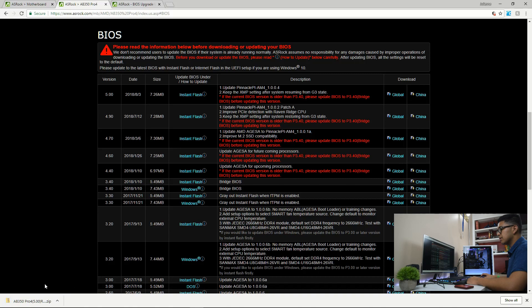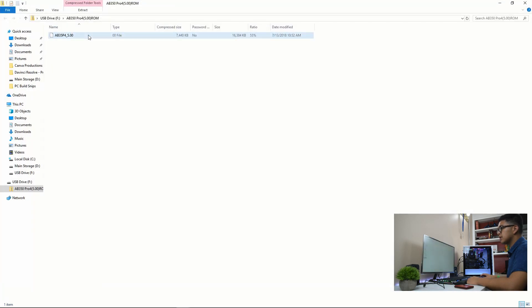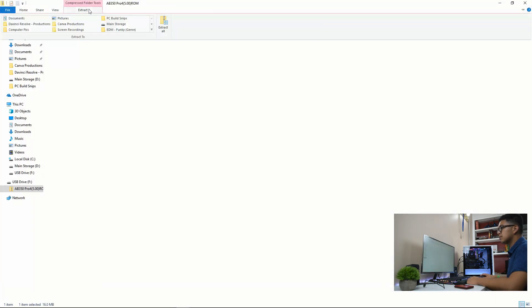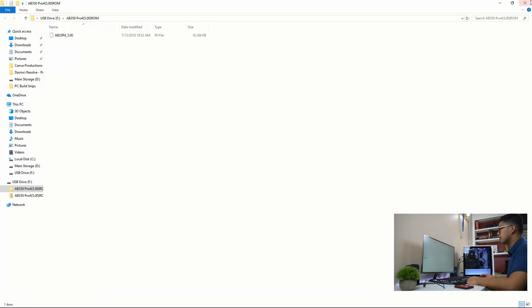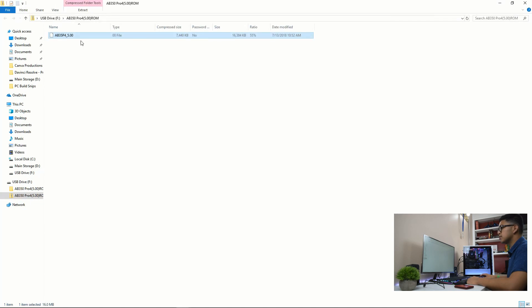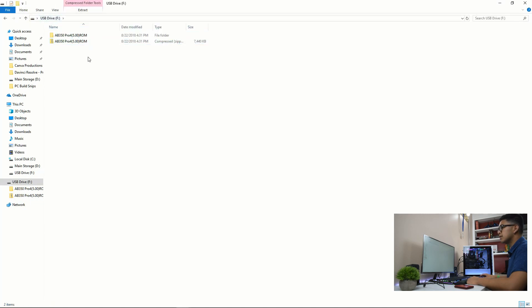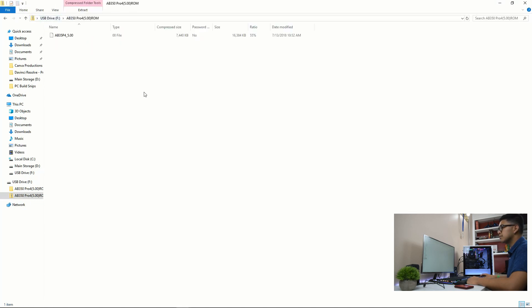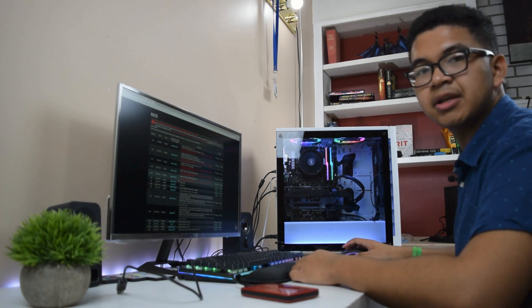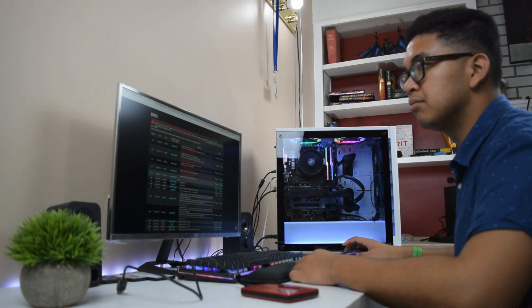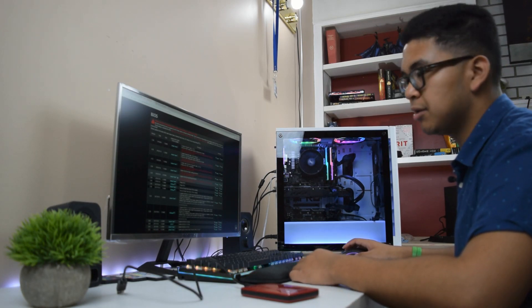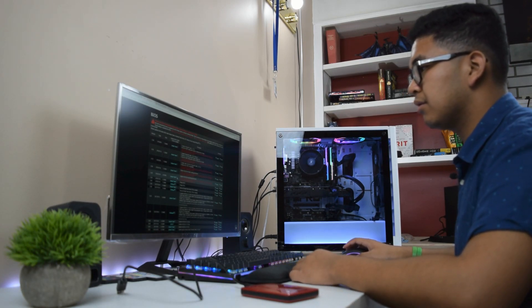You're going to save it there, just going to save it as a zip file. You're going to extract that zip file. So it should now have extracted here. There we go. That's basically it. That's how you download your BIOS file.